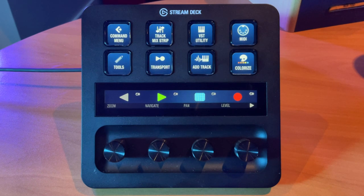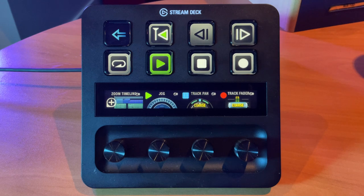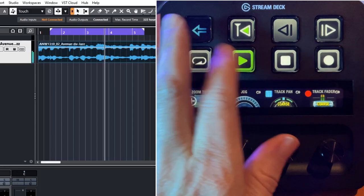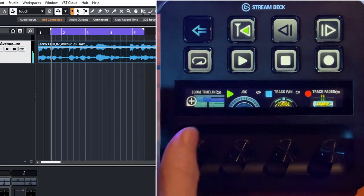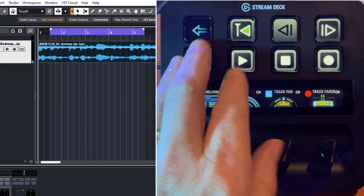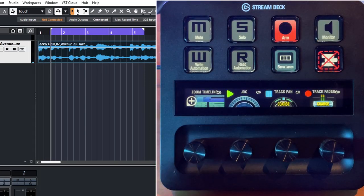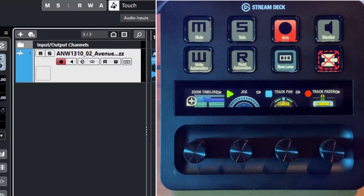The next profile is the track mix strip. Clicking on this gives us transport controls and our first look at dial commands. Let's fire up Cubase and see it in action. Your basic transport functions are here and we can navigate our timeline. The second page works on the currently selected track — we can mute it, solo it, whatever you like.